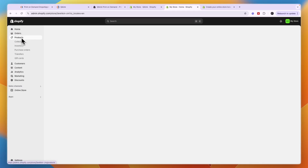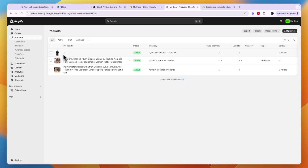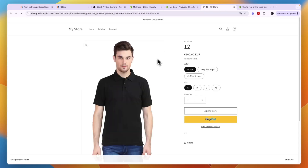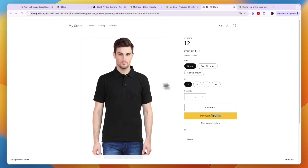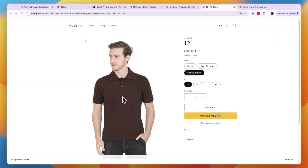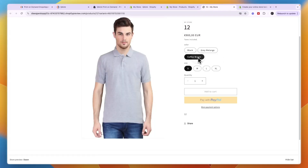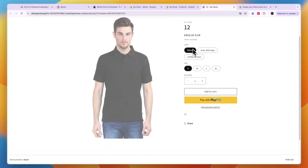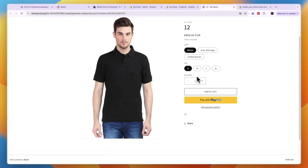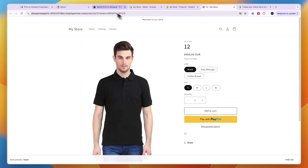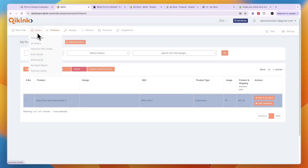Now head over to Shopify and go into Products — it should show up there. If you click Preview, you'll see the product listing. If you uploaded a logo or design, it will also appear there. You can see it has added the colors and sizes that you selected, and customers can now purchase it.